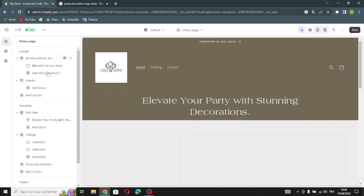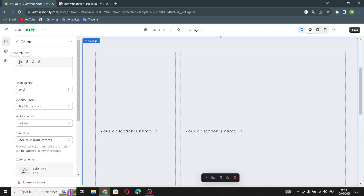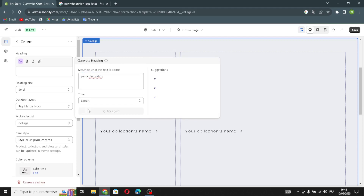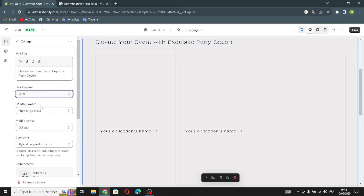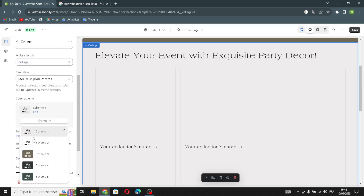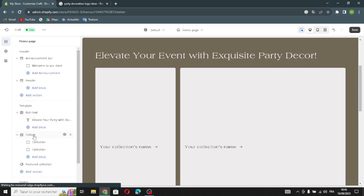Now let's move on to the collection section. Here you can change the heading and generate it — for example, type 'party decoration' to generate the heading. You can also change the heading size, manage the desktop layout, mobile layout, and card style, as well as the color scheme.